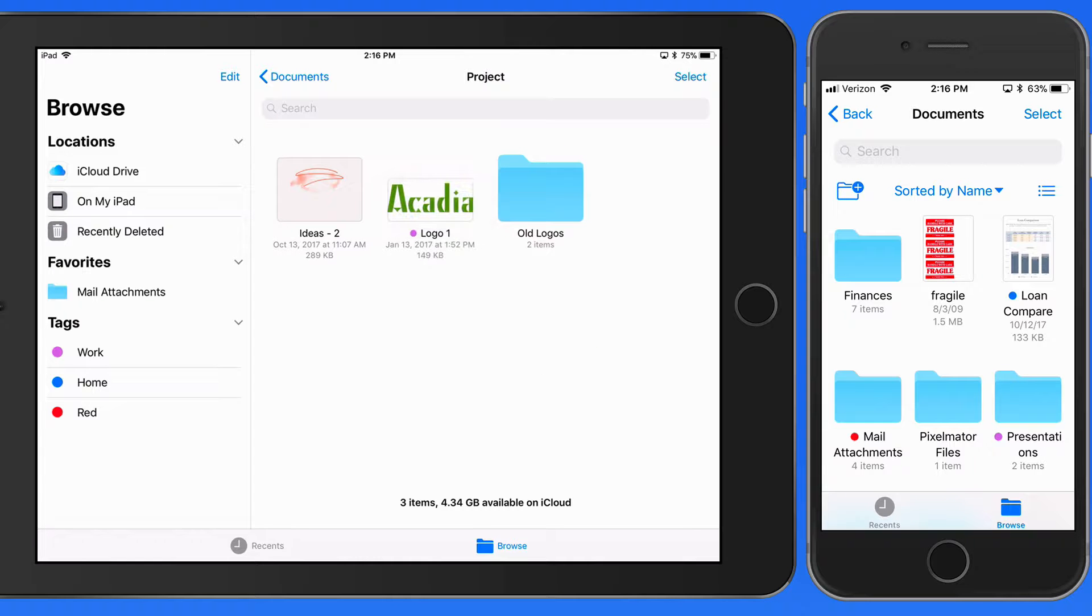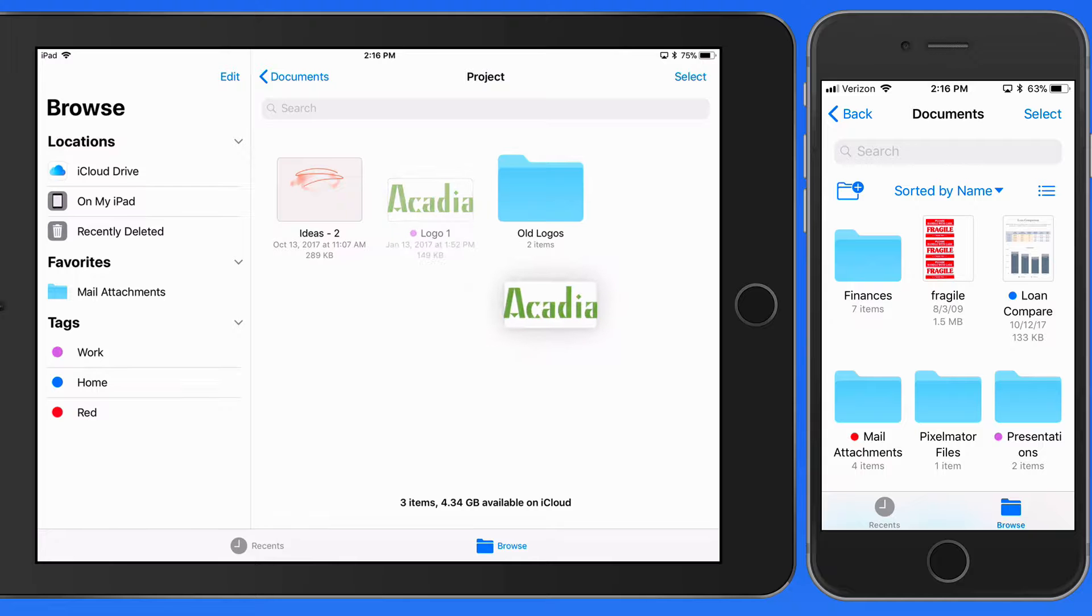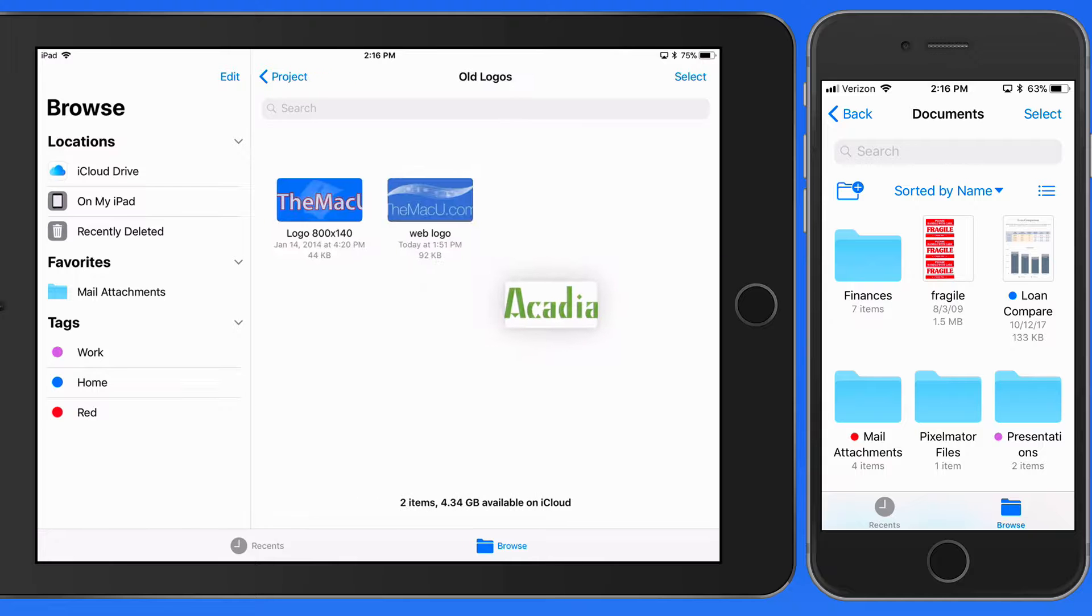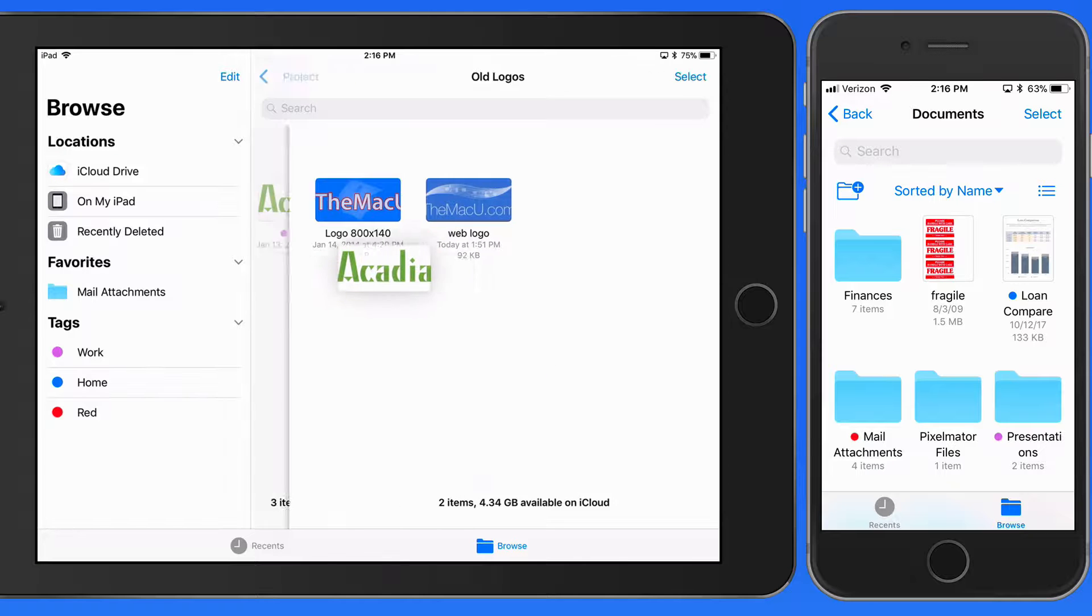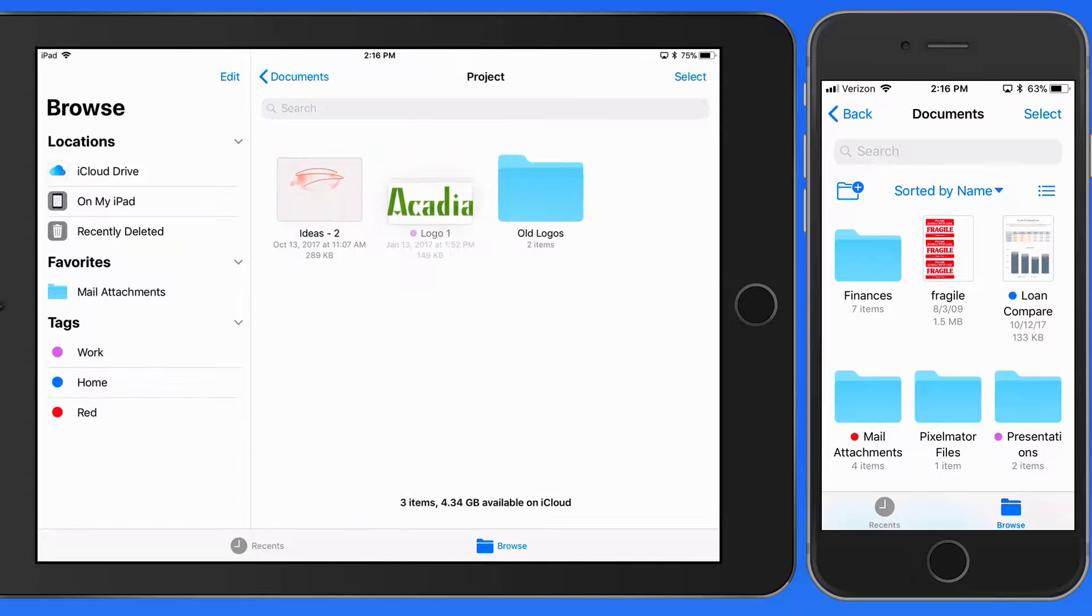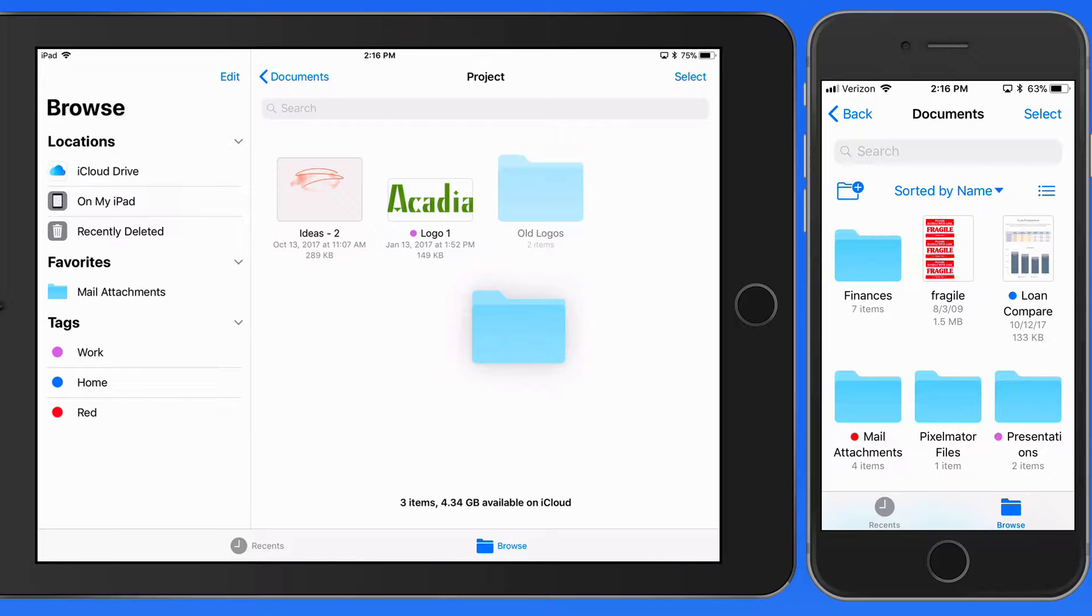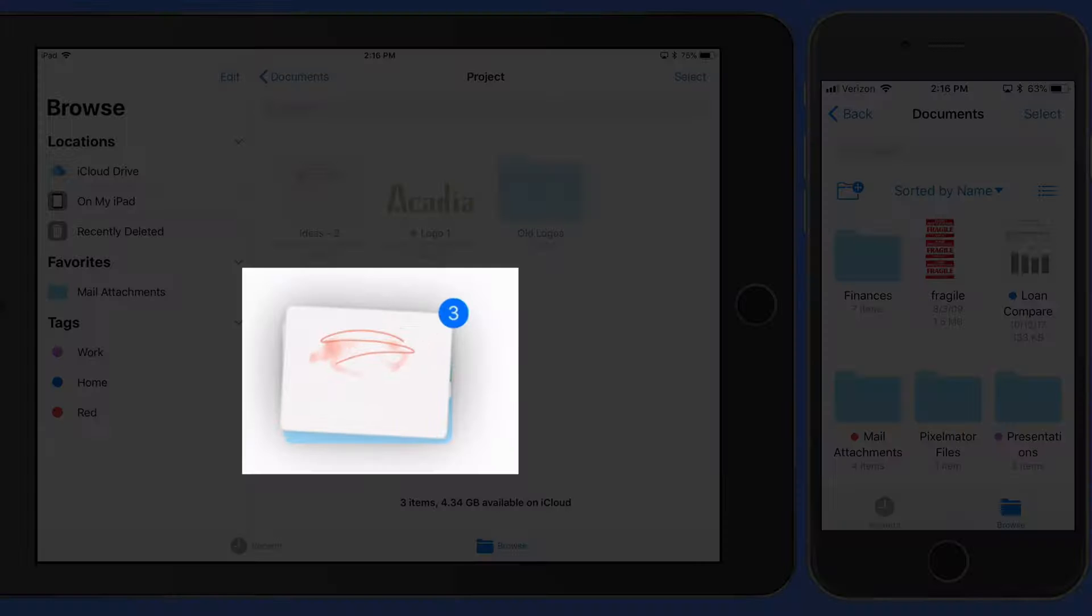Now when I tap on the Old Logos folder, I'd just like to select it, but instead it opens. So when selecting multiple items to drag like this, if you have a folder that you want to be included, select it first and then the other files.